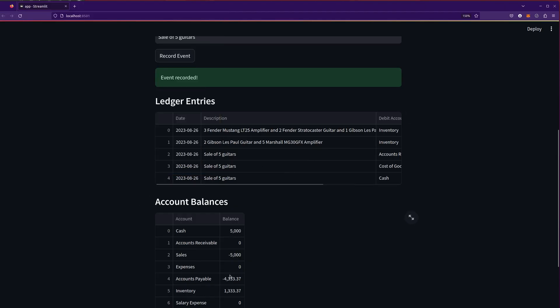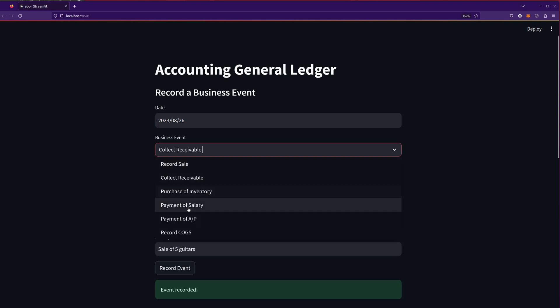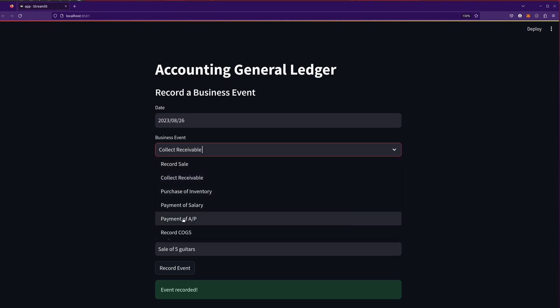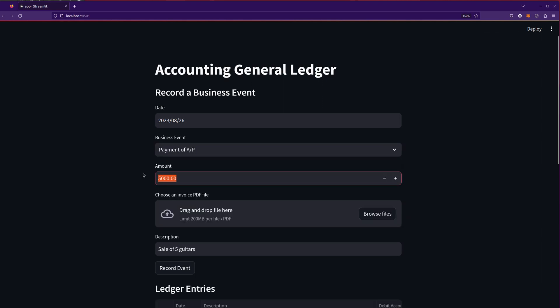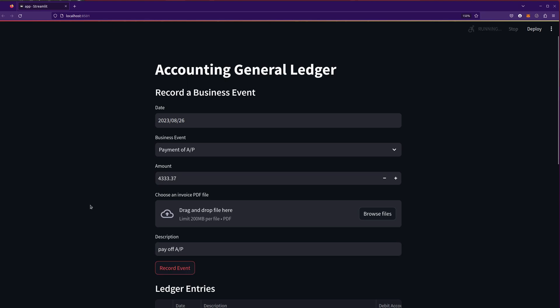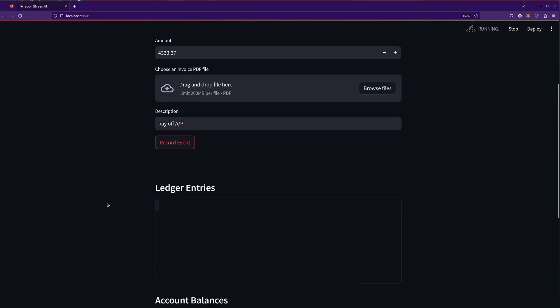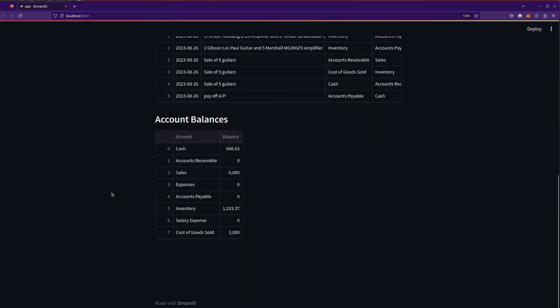Okay, so now we have cash. Let's go ahead and pay off our accounts payable and call it a day. So $4,333.37. Pay of AP. $4,333.37. And let's see. Pay of AP. Record the event. And boom. Awesome.